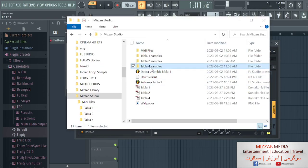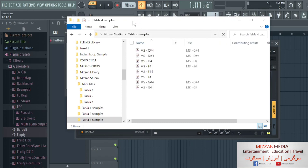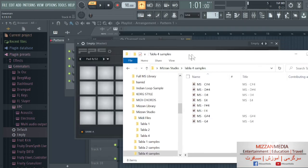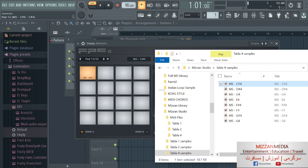Then we're going to go to Mizzan Studio folder. We're gonna go to Tabla 4, and we're gonna place them on these pads. We got eight files.